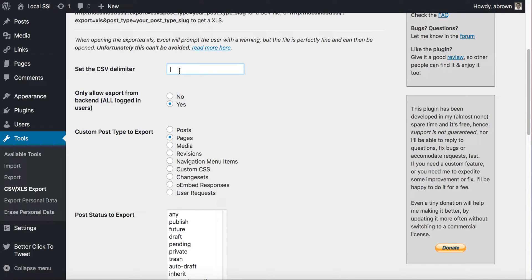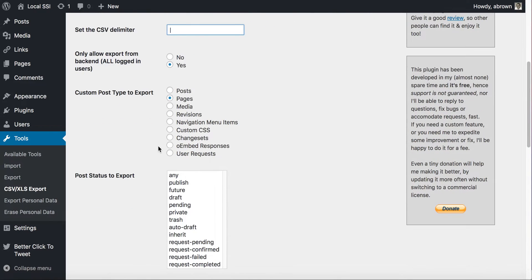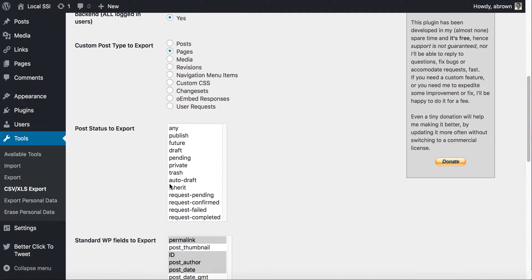Once you're there, you can set the CSV delimiter — you can set it to the pipe, the comma, or whatever special character you want to use. I typically set 'Only allow export from backend' to yes, and then you can choose which custom post type you'd like to export, whether it's posts, pages, media, revisions, and so on.